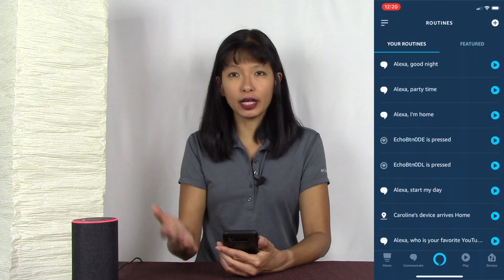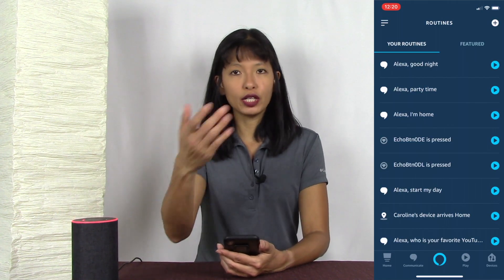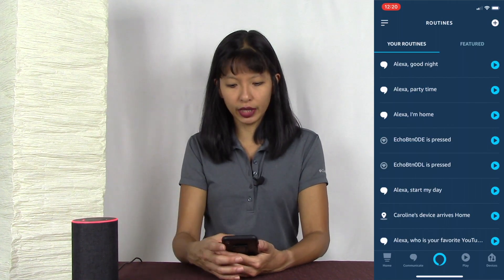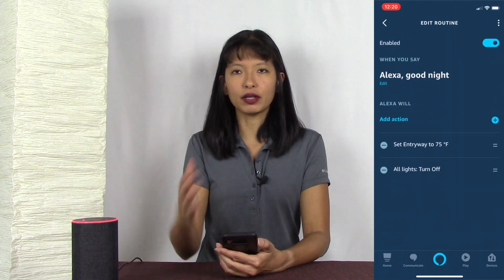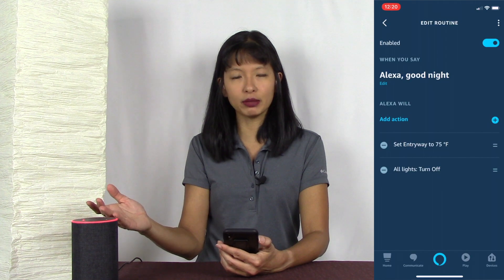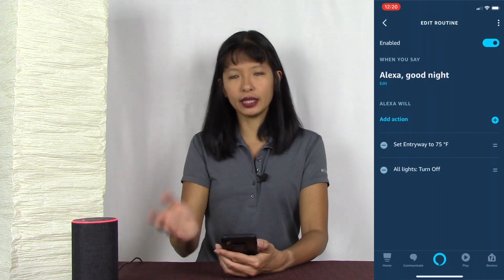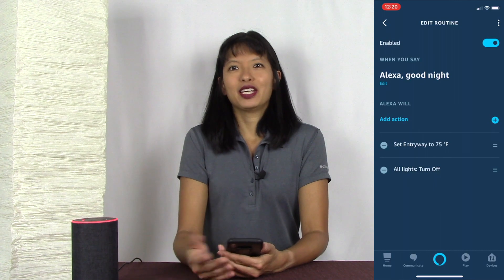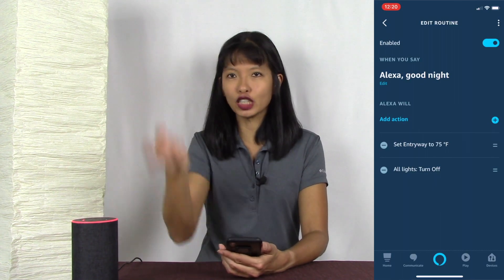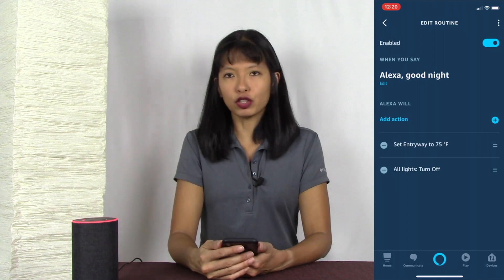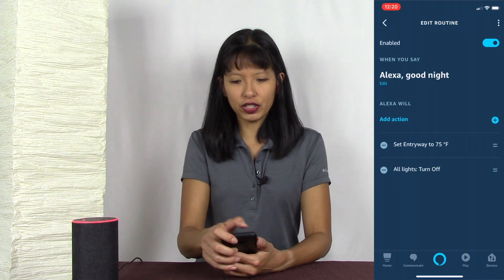Let's talk about setting up your thermostat. I set up my Nest thermostat in a previous video. I've got a routine called 'Alexa Goodnight' — when I say good night, it sets my thermostat to 75 degrees every night and turns all my lights off. And if you have an automated smart lock, it can make sure all your doors are locked at night as well.